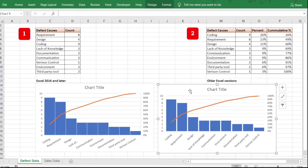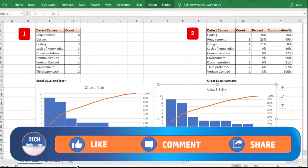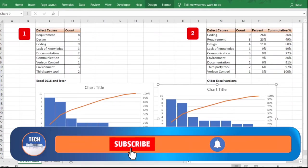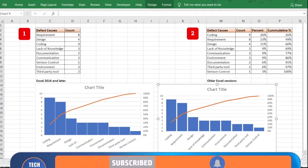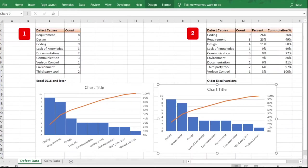Now that we're clear on the first example, let's move to the next part. If you are finding this video helpful and interested in watching the second example, please like this video, share it with your friends, subscribe to the channel, and press the bell icon to get notified when the next video is published.